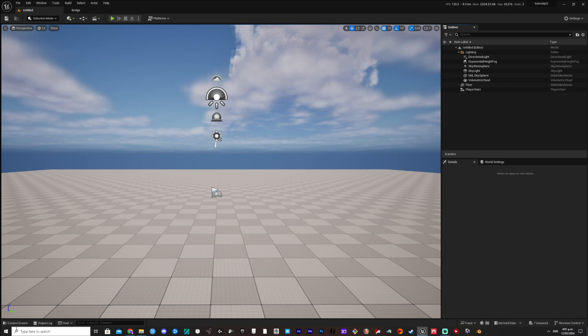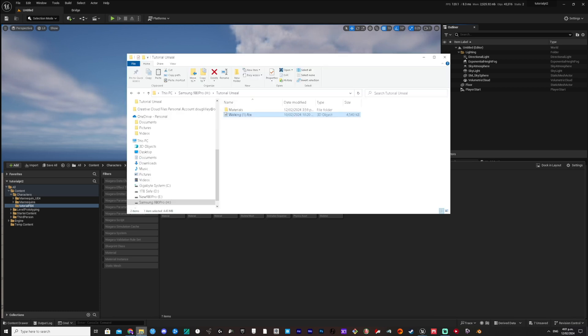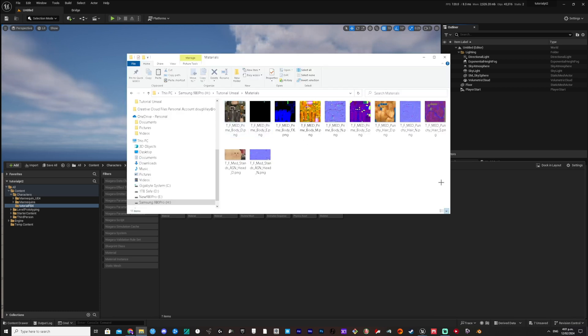Close the message log. We now have a working animation imported but with empty materials. The same as the FBX, drag all your materials into the Content Browser.